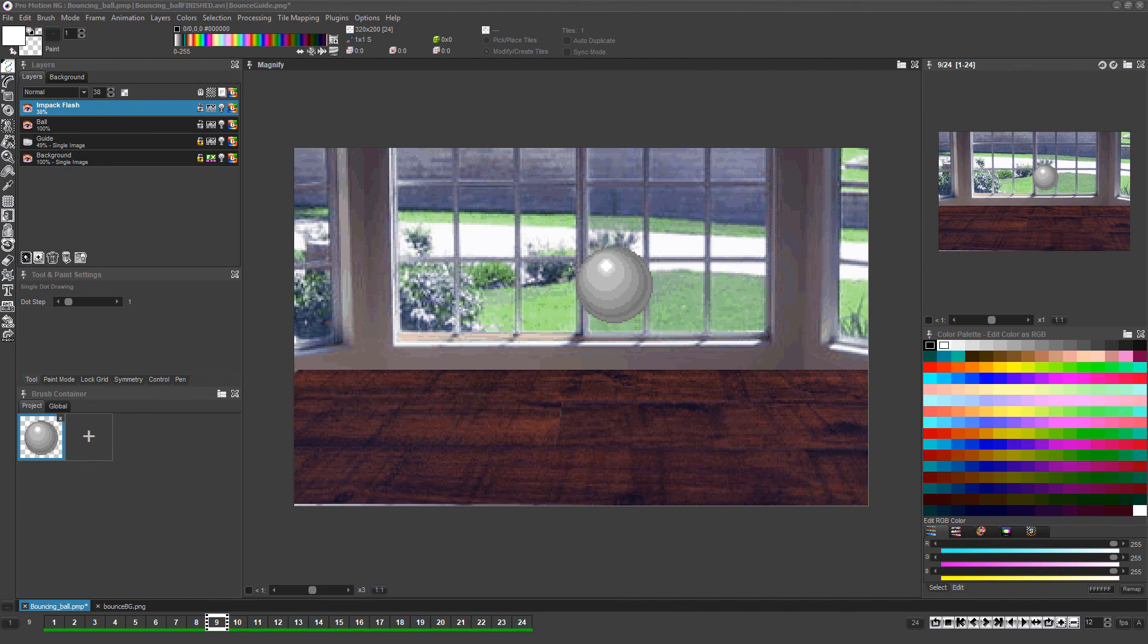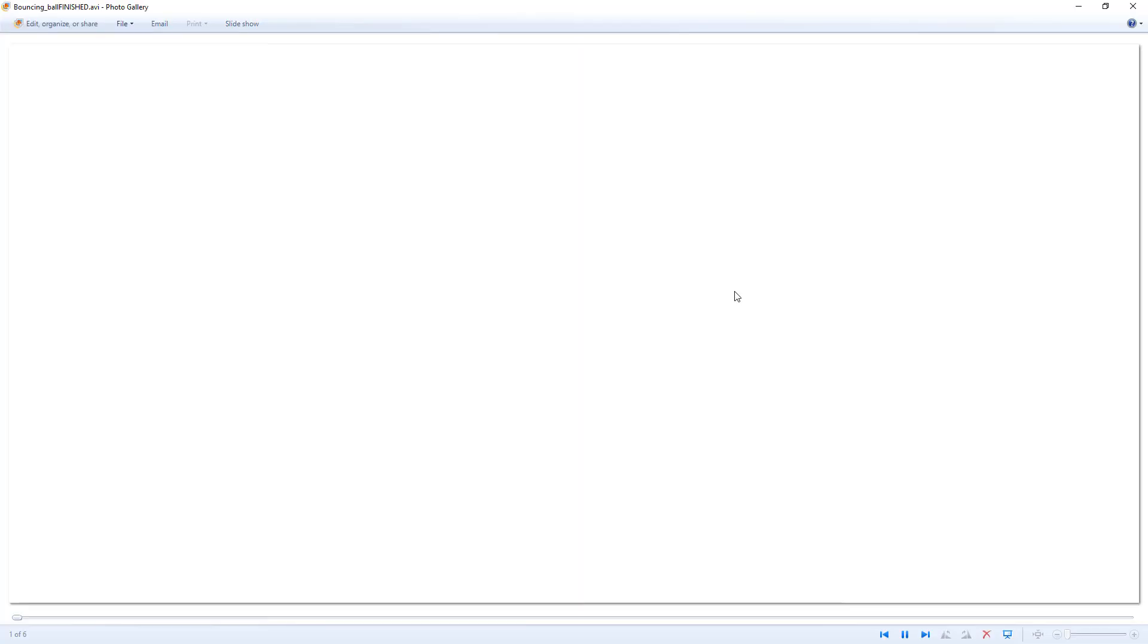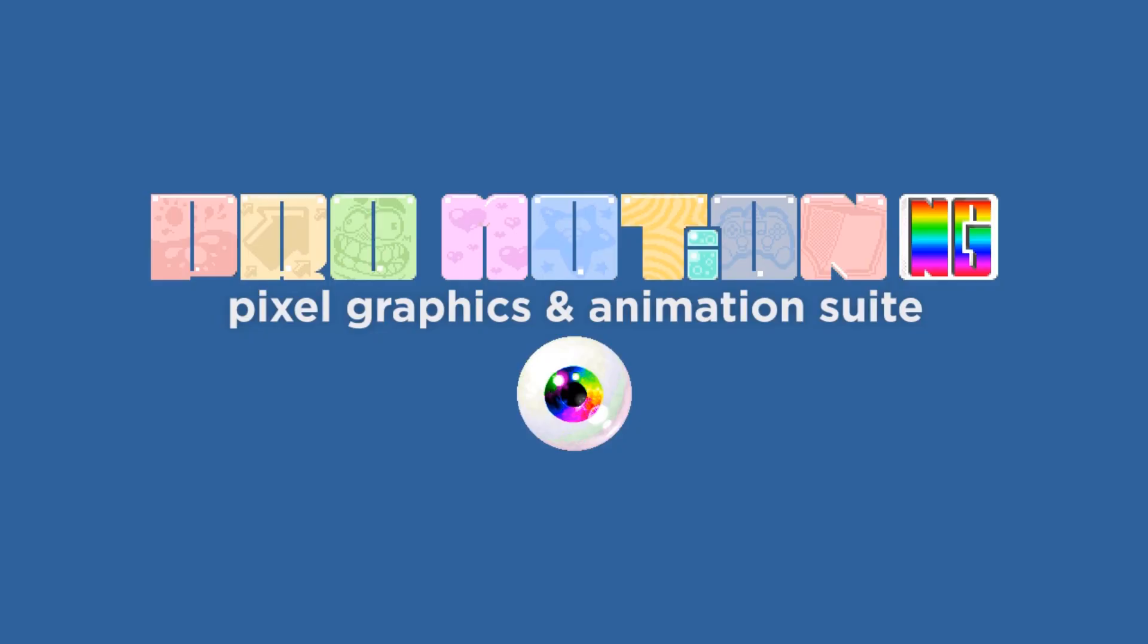Then ProMotion will save your animation and you'll be able to play it back in any video or gallery program which supports that file format. Thanks very much for watching and happy creating with ProMotionNG.